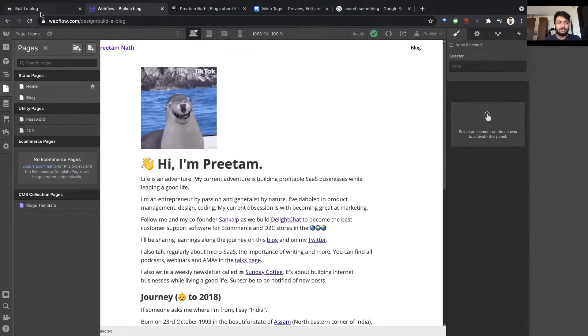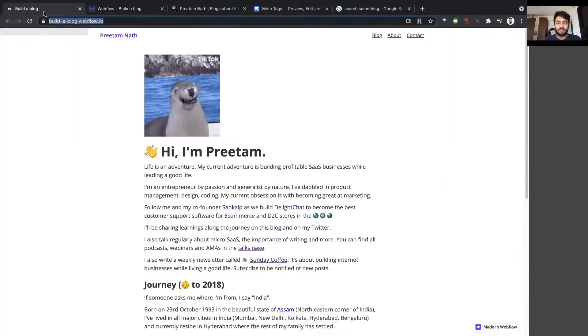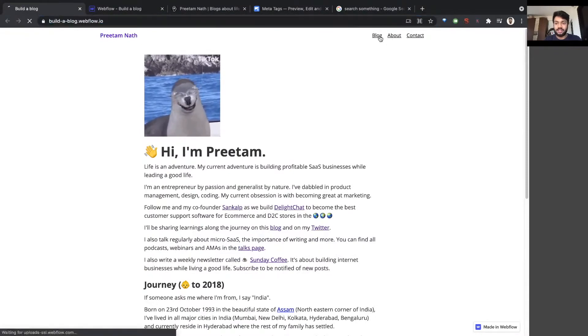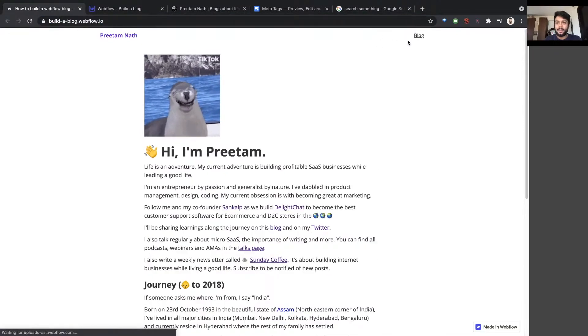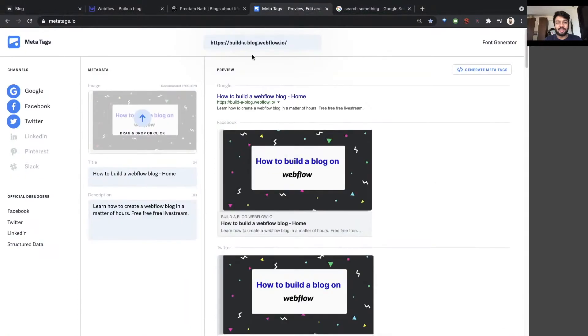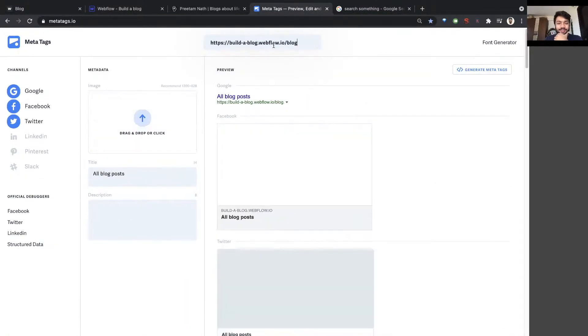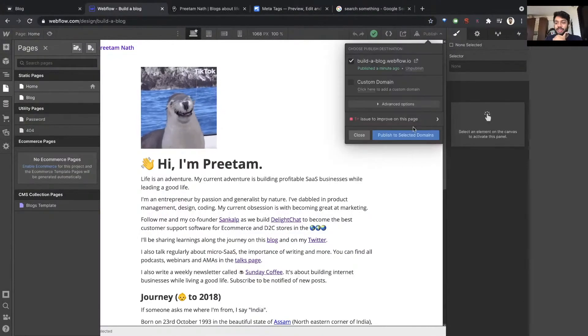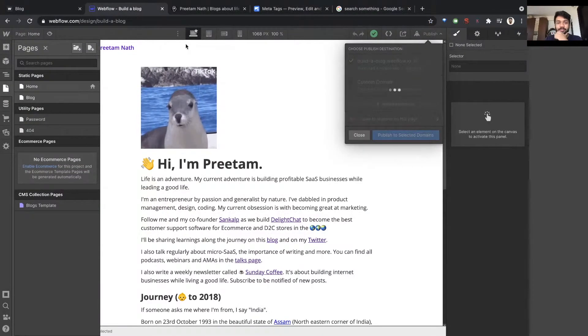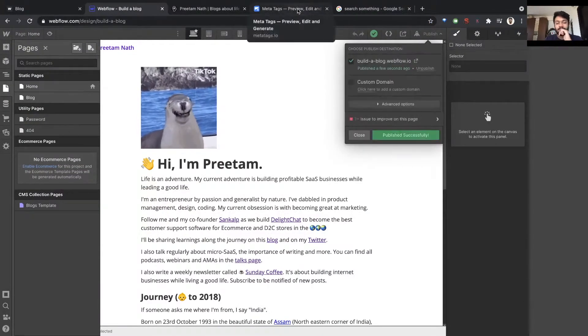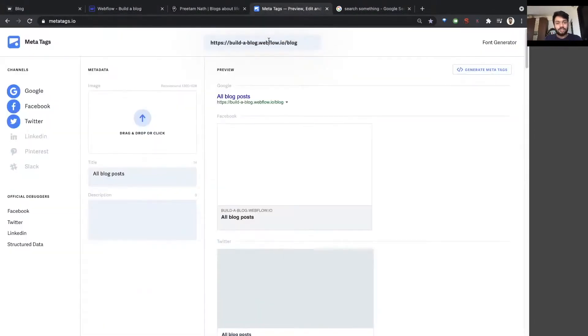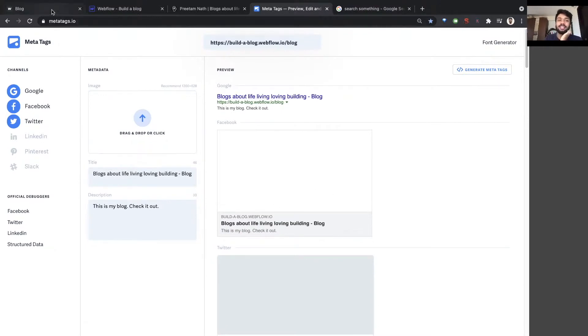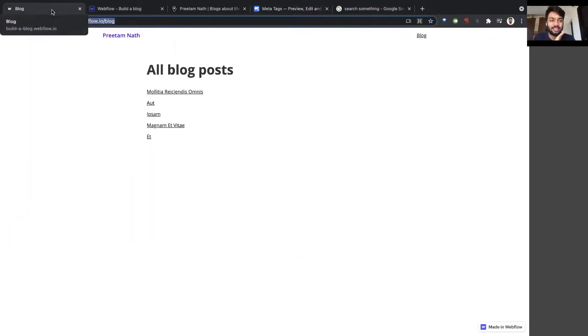So if I publish and I check the blog page, it'll work. I haven't published yet, so let's see what it says before that. Webflow puts some basic like all blog posts, but there's no description and there's no image. And now I'm going to publish this website again. Let's try it again. There you go. Blogs about living, loving. This is my description. And I didn't set an image in this case, so there's nothing.